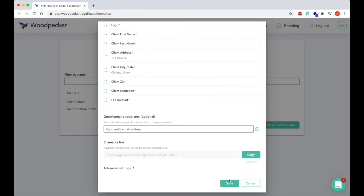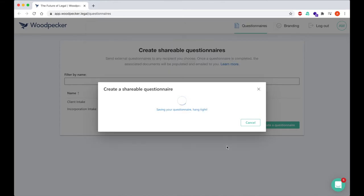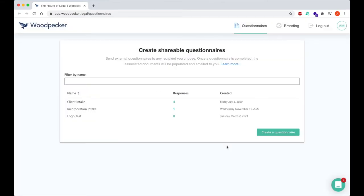We can copy the shareable link, save the questionnaire, and then navigate to that questionnaire.